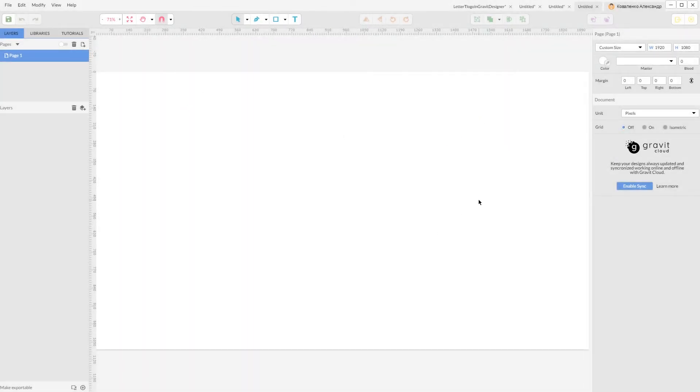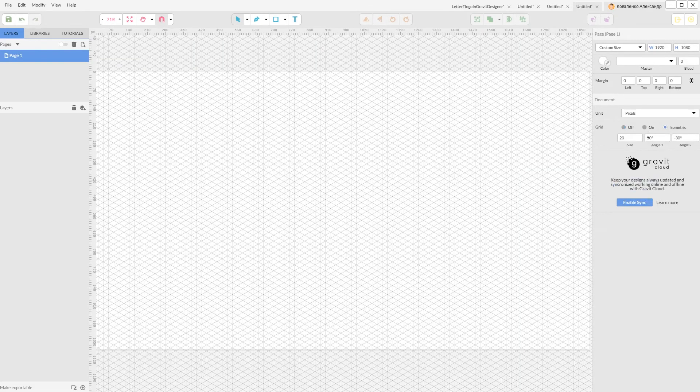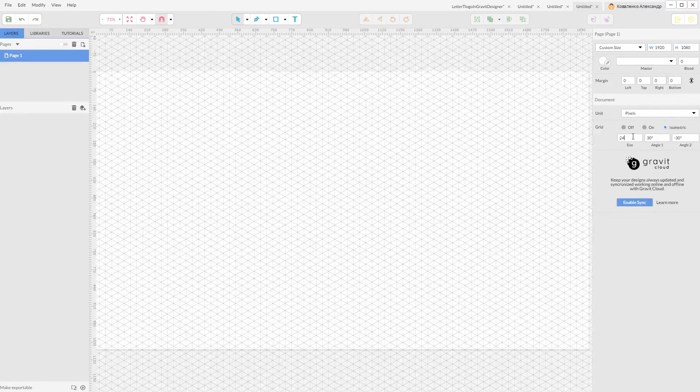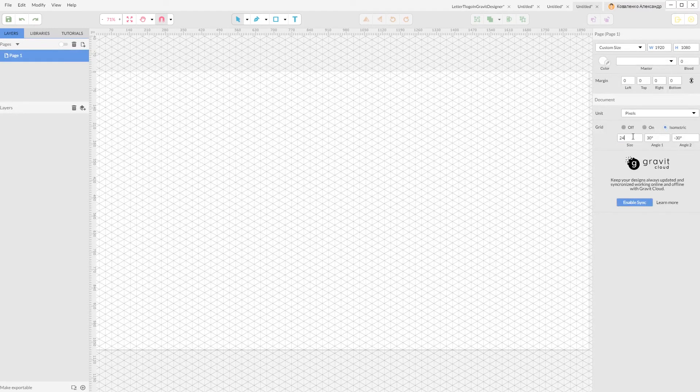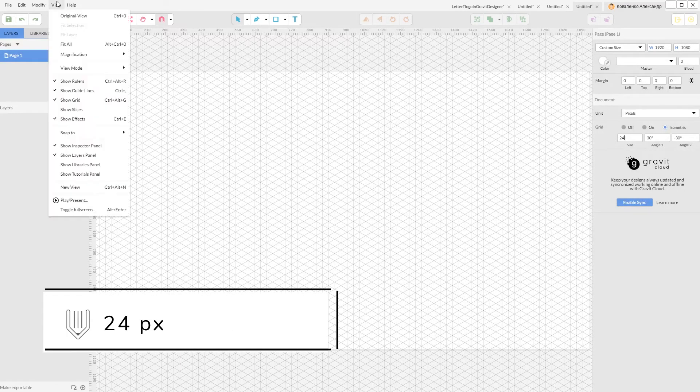First of all, select your artboard and navigate to your isometric grid. Click isometric and increase the size of your cells to 24 pixels.